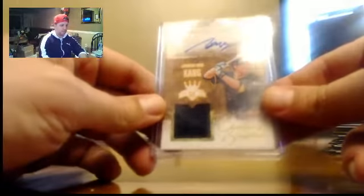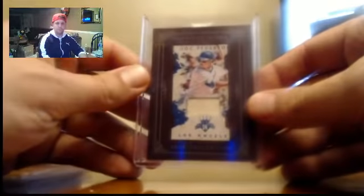Kang Relic Auto, number to 49. Jock Peterson Framed Relic, to 99.